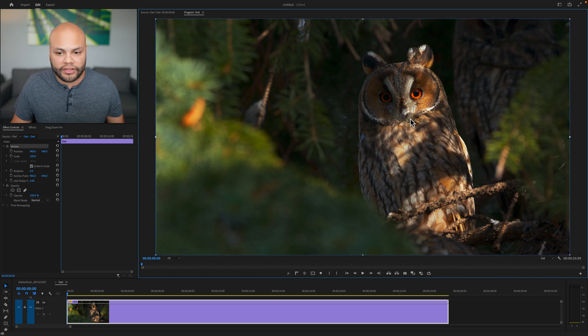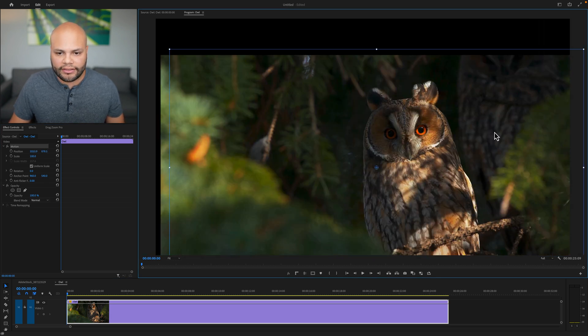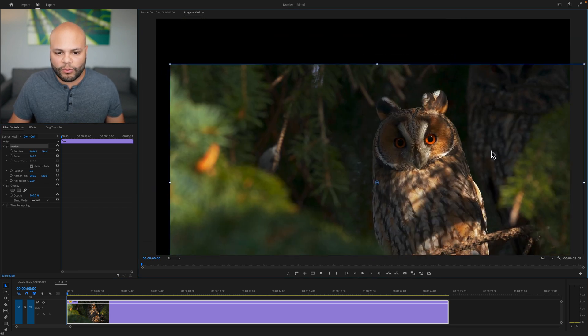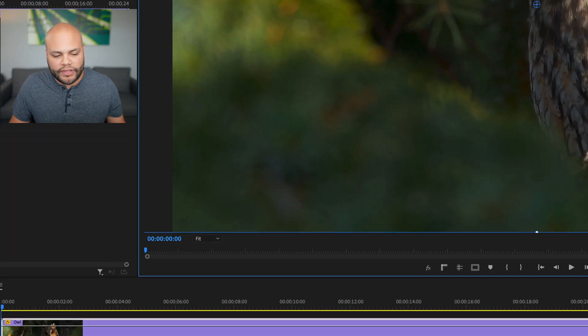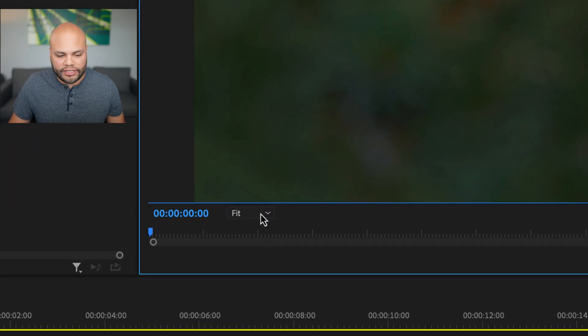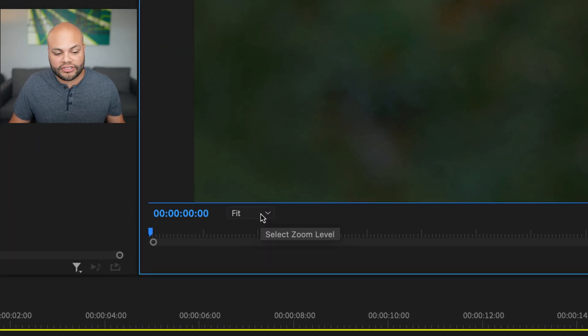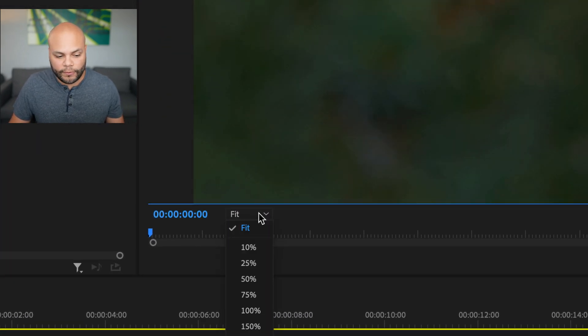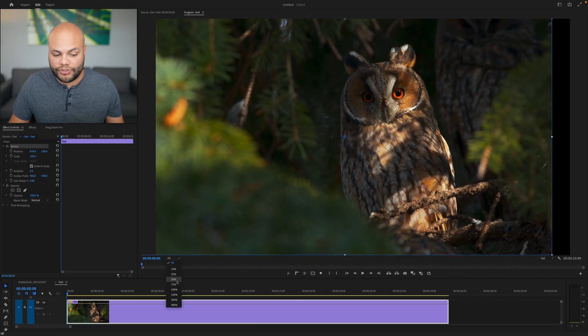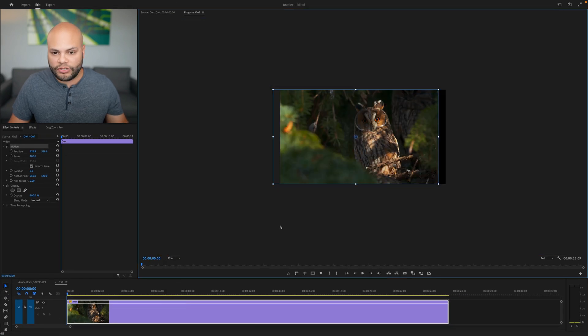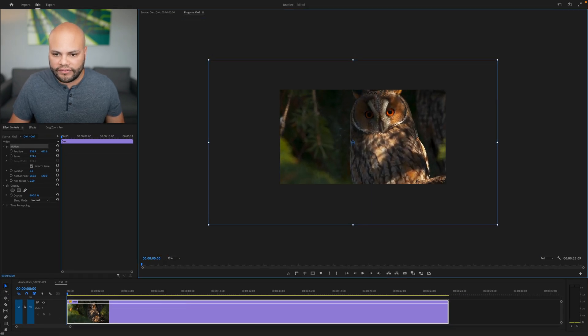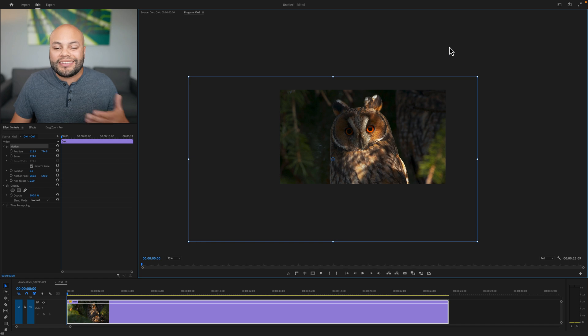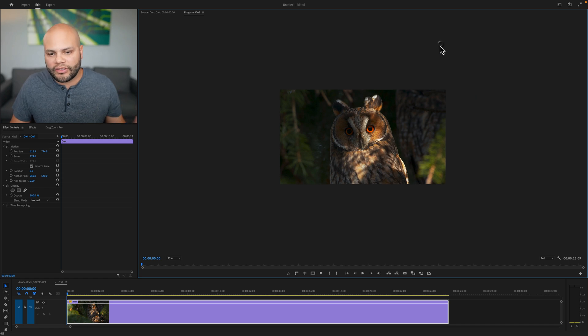Double click on the clip and click and drag the clip to move it around the frame. If you want a better view of this, just go down to the bottom left of your program monitor to select zoom level and zoom out to whatever you need to. And now I can click and drag on the outside of the clip.